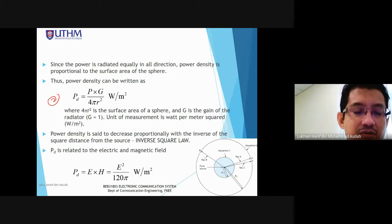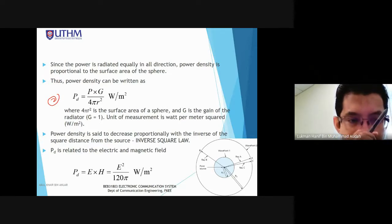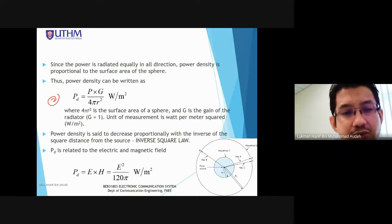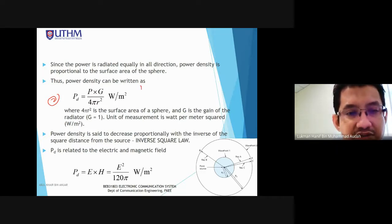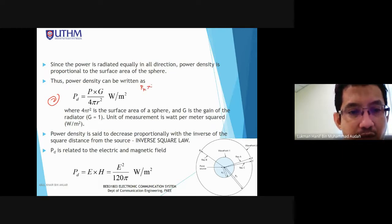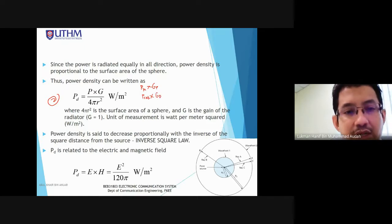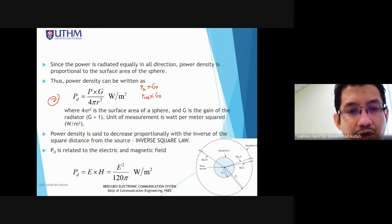Power density PD = E_RMS × H_RMS. The E-field unit is volt per meter, and H-field is ampere per meter. When multiplied, this gives watt per meter square — the unit of power density.